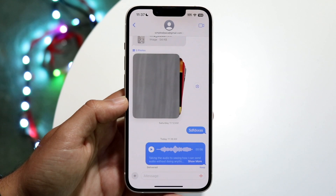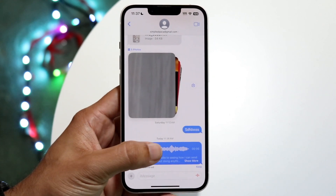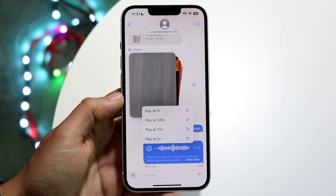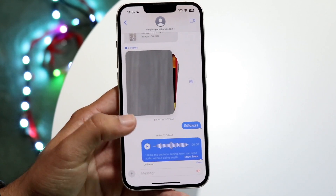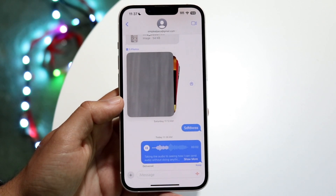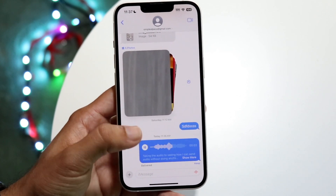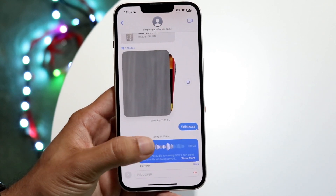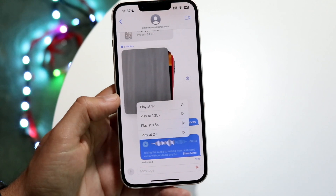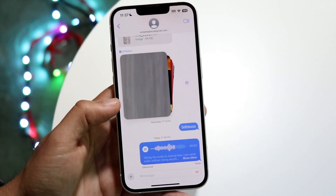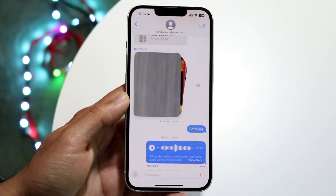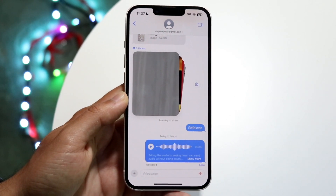What you can also do is if you want to change it back, just hold down on that text. The default is always going to be 1x, so whenever you play it, it's going to be 1x regardless unless you change it. You can hold down and change it back to the normal speed like that — that's another option you have as well.